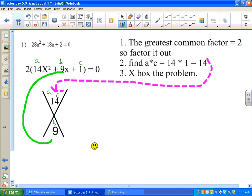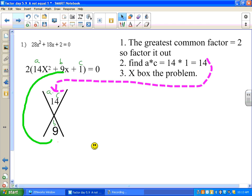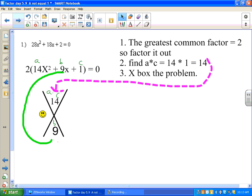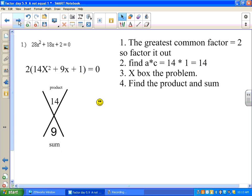Now what we have to do is x-box the problem. X-boxing is really two steps. This is the x part of the problem — we draw an x. We take whatever a times c is and put it on the top. We put b, the b number 9, on the bottom. Now we're going to find out these two empty spots, which is a product and sum game: what two numbers multiply to be 14 and add up to be 9?